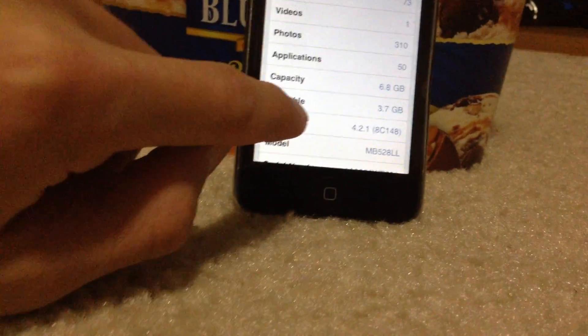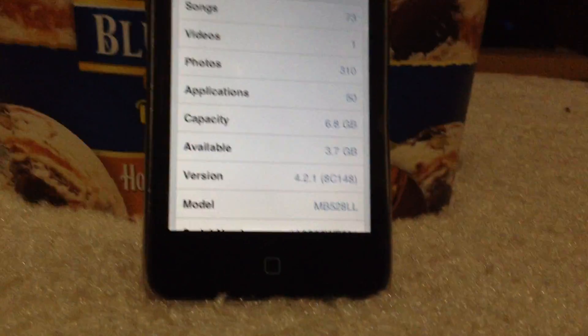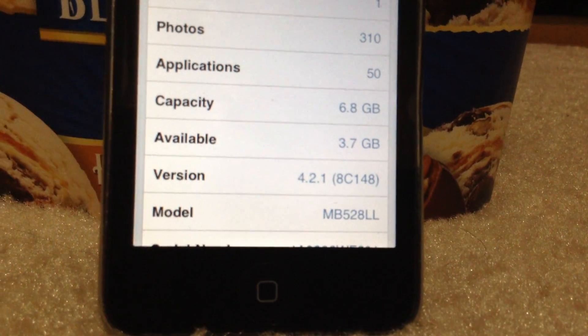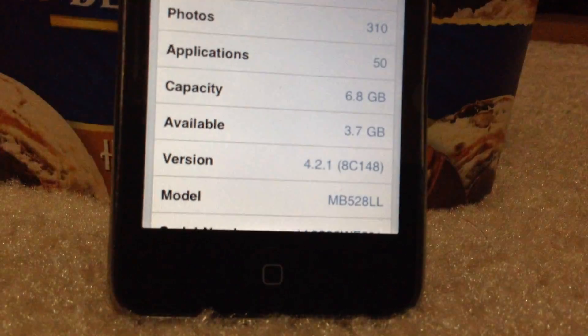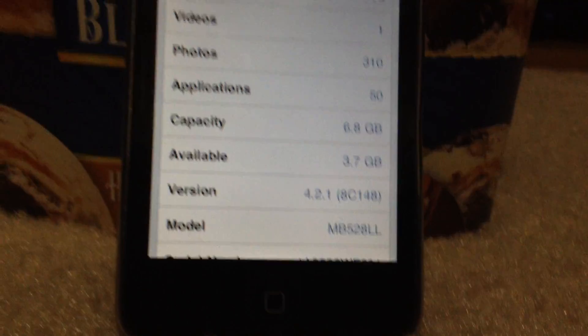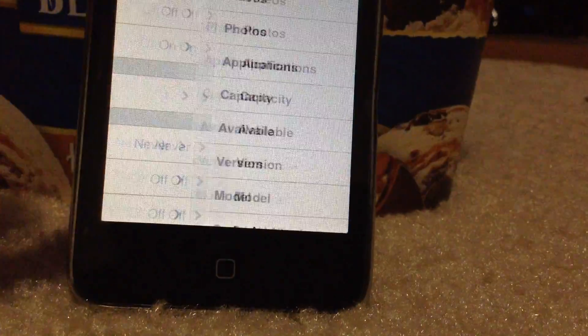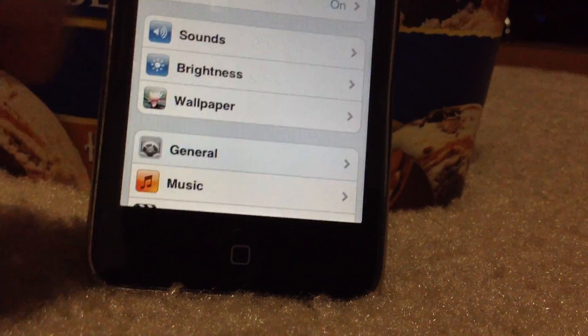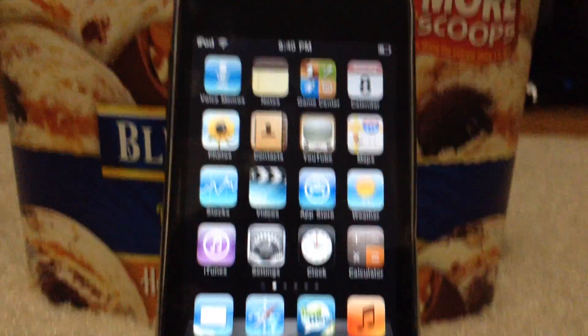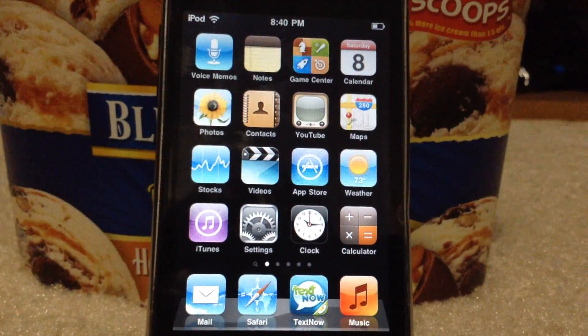Merry Christmas! — Not even Thanksgiving yet. Some people don't celebrate anyway. You can obviously see the firmware is iOS 4.2.1. I will just do a skim through and let you read the apps.